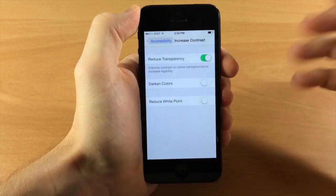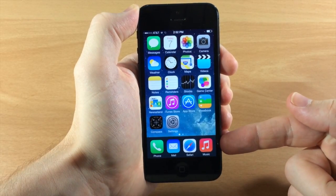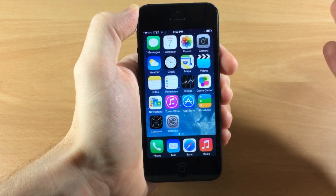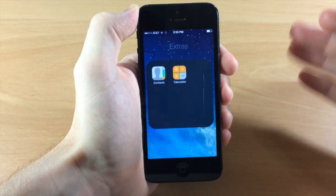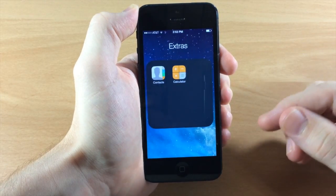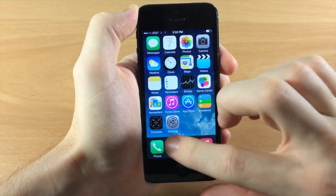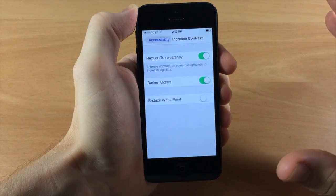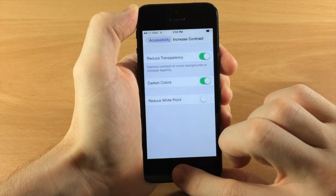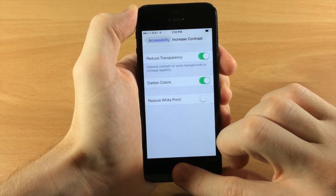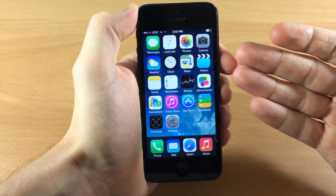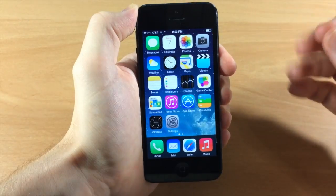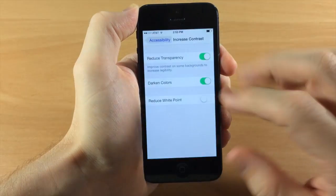If we toggle Reduce Transparency on and go to the home screen, you'll notice the new dock — it completely gets rid of the transparency, and it also takes effect inside folders. Darken Colors is actually kind of hard to tell just going back and forth, but in essence it darkens all the colors across the UI.